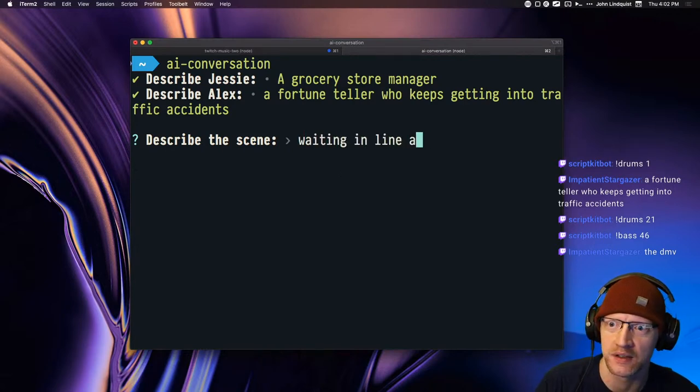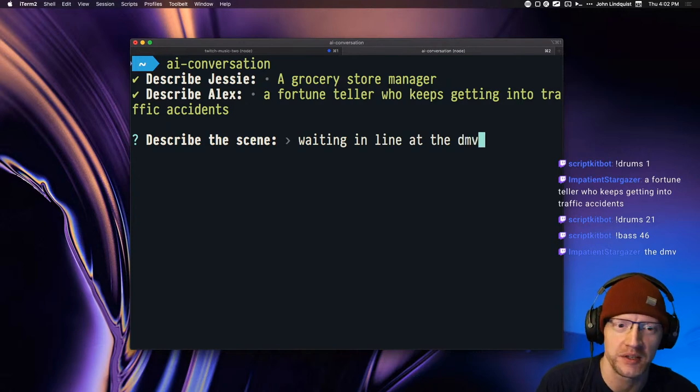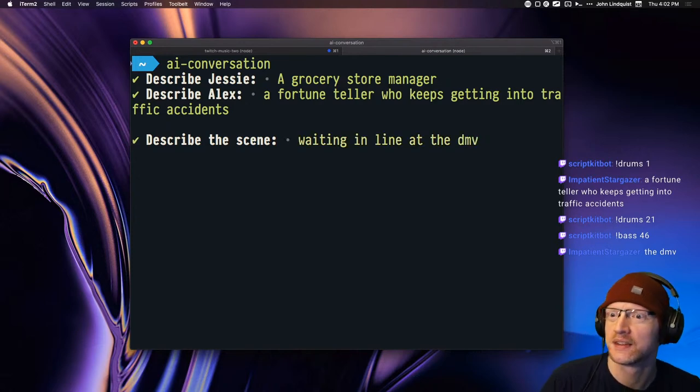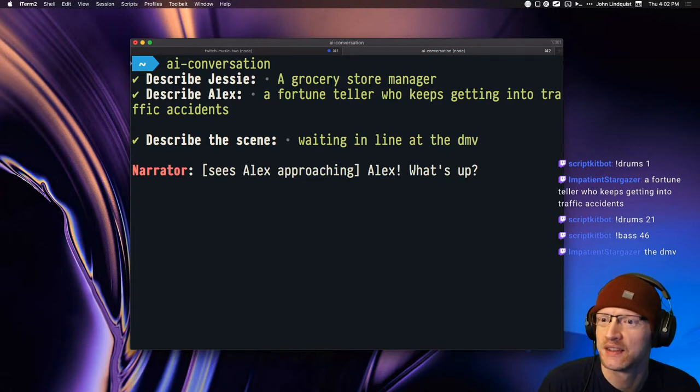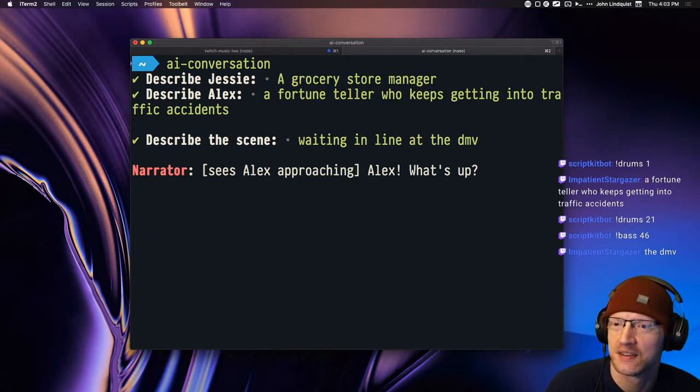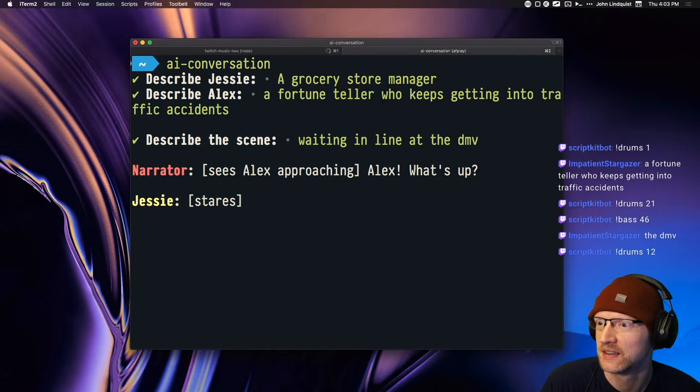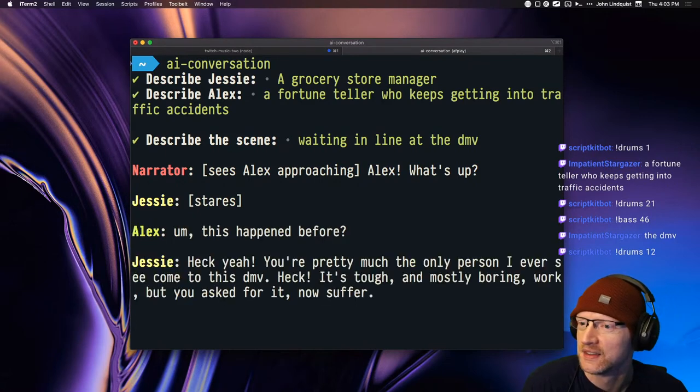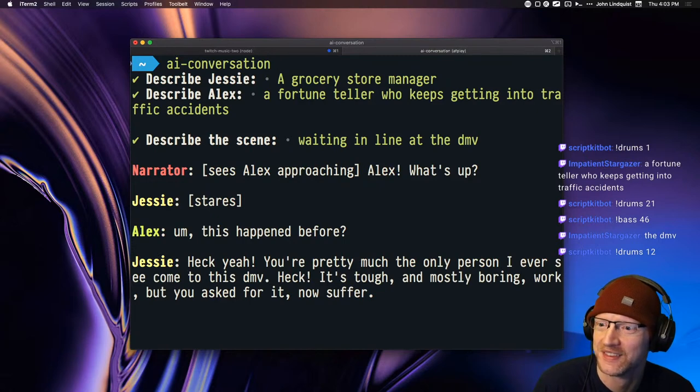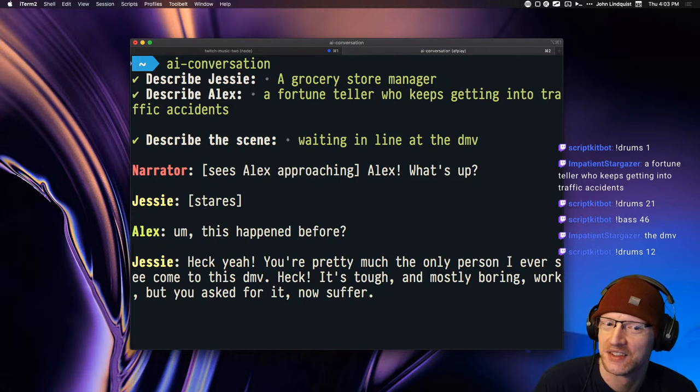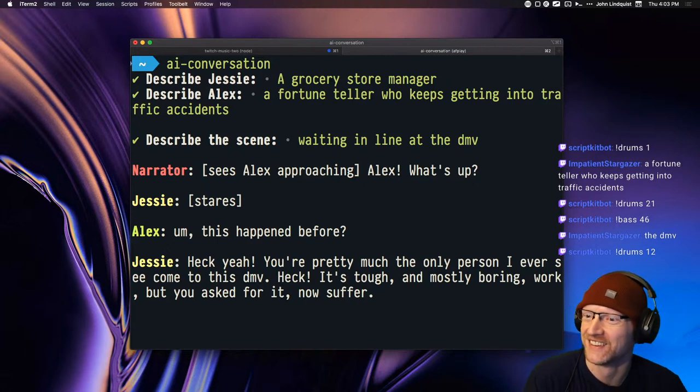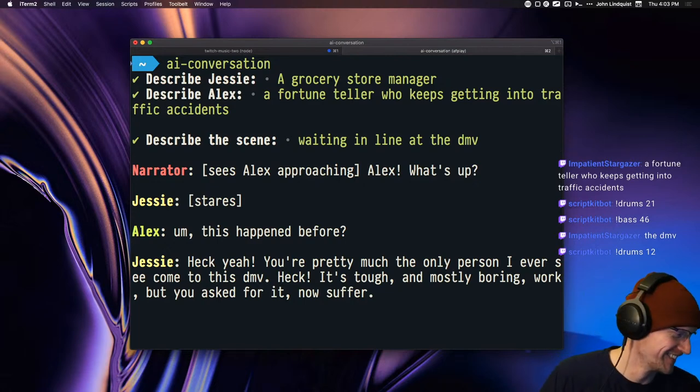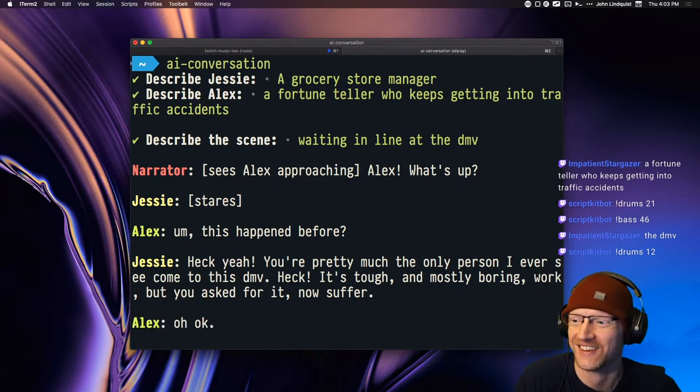Waiting in line at the DMV. Alright, ready? Here we go. Jesse sees Alex approaching. Alex, what's up? Stairs. This happened before? Heck yeah. You're pretty much the only person I ever see come to this DMV. It's tough and mostly boring work, but you asked for it, now suffer.